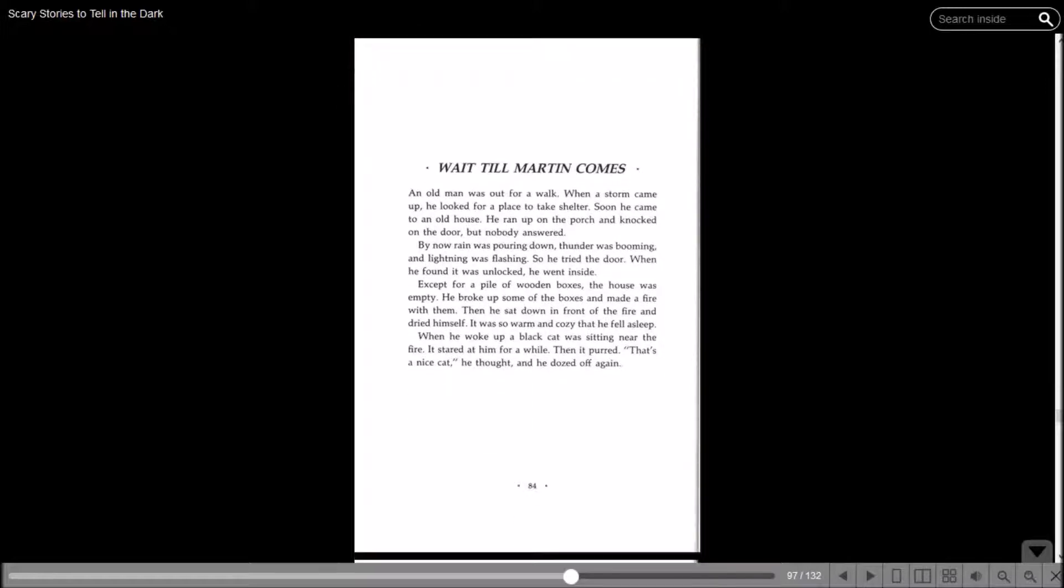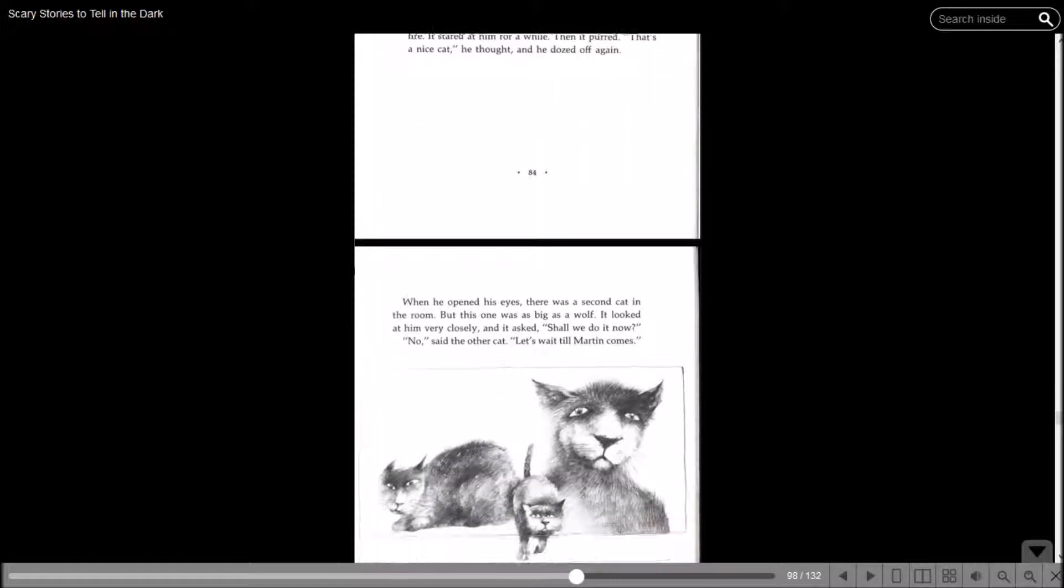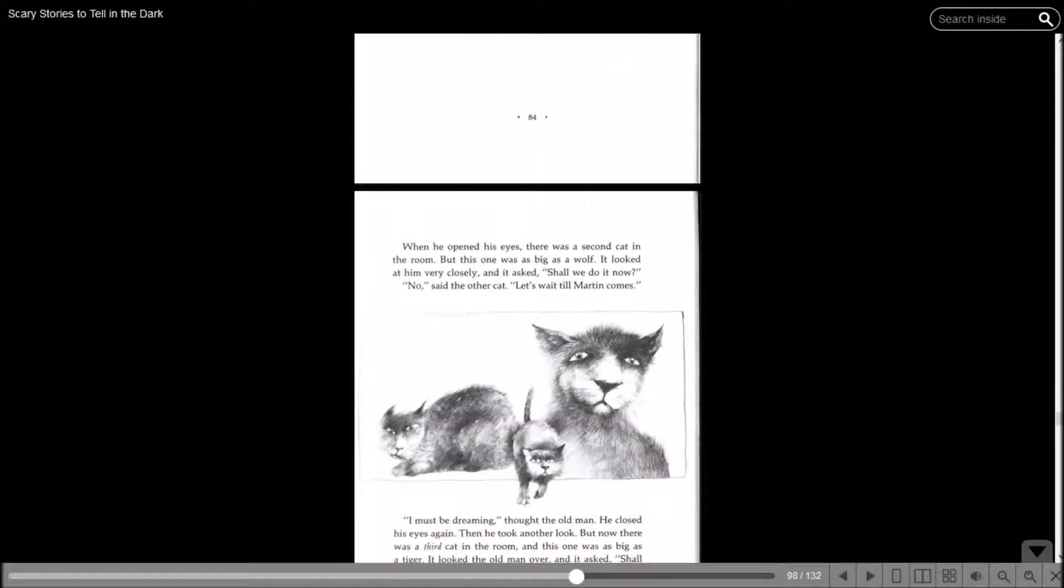Wait Till Martin Comes. An old man was out for a walk. When a storm came up, he looked for a place to take shelter. Soon he came to an old house. He ran up the porch and knocked on the door, but nobody answered. By now, rain was pouring down. Thunder was booming and the lightning was flashing. So he tried the door. When he found it was unlocked, he went inside. Except for a pile of wooden boxes, the house was empty. He broke up some of the boxes and made a fire. Then he sat down in front of the fire and dried himself. It was so warm and cozy that he fell asleep. When he woke up, a black cat was sitting near the fire. When he opened his eyes, there was a second cat in the room, but this one was as big as a wolf. It looked at him very closely and it asked, shall we do it now? No, said the other cat. Let's wait till Martin comes.